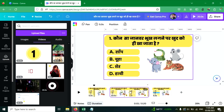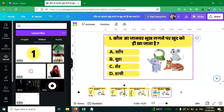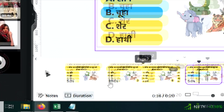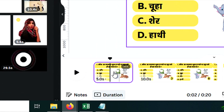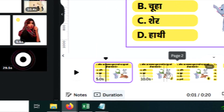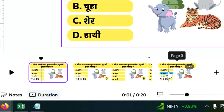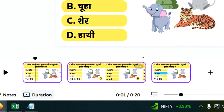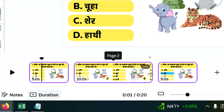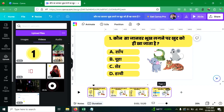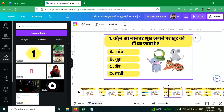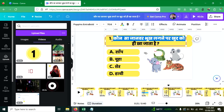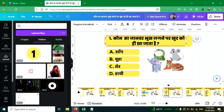Now you can duplicate these three pages and use them for the second question also. Click on the first page, press the Shift key and click on the last page, then press Ctrl+D to duplicate all three pages. You can then change the text and elements and use it as your second question.